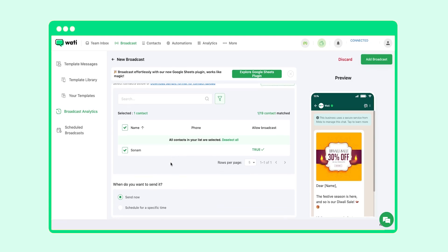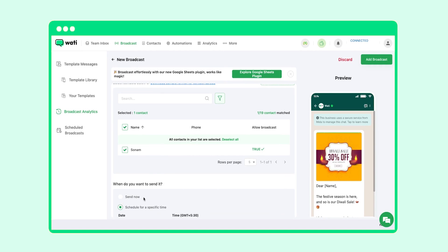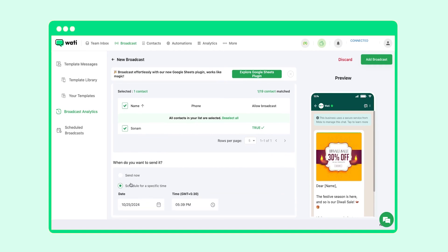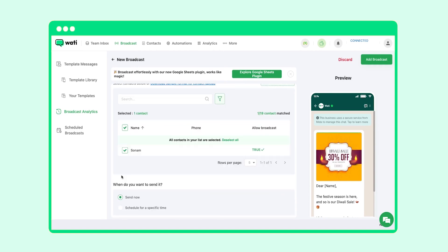Scroll down to send the broadcast. You can either send it right away or schedule it for a specific time. Let's send the broadcast now.